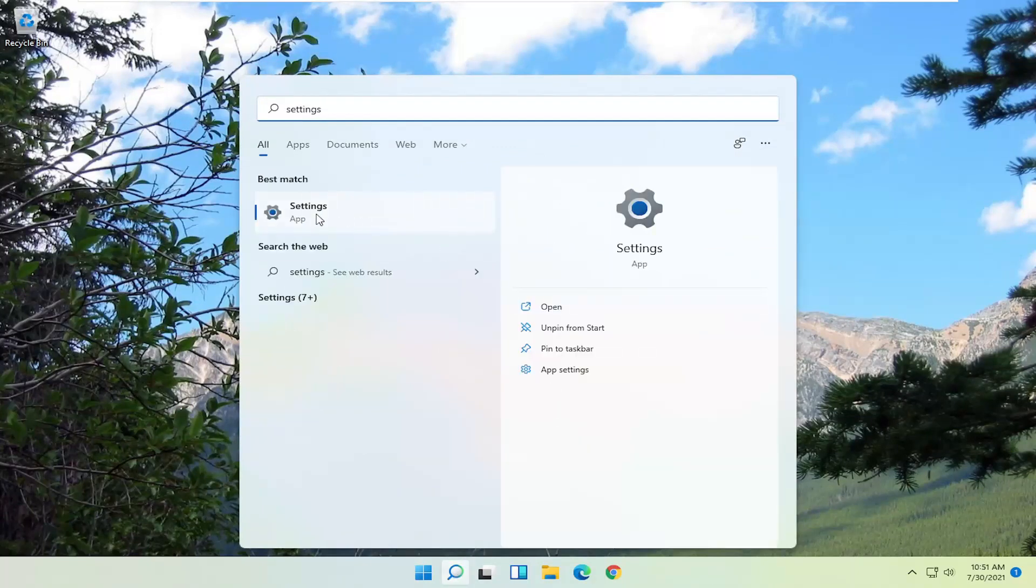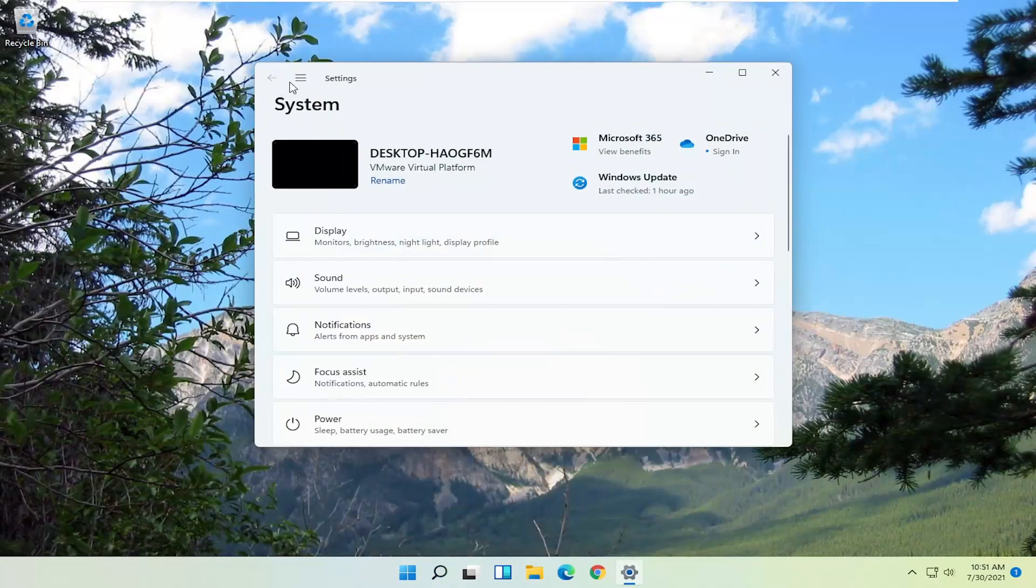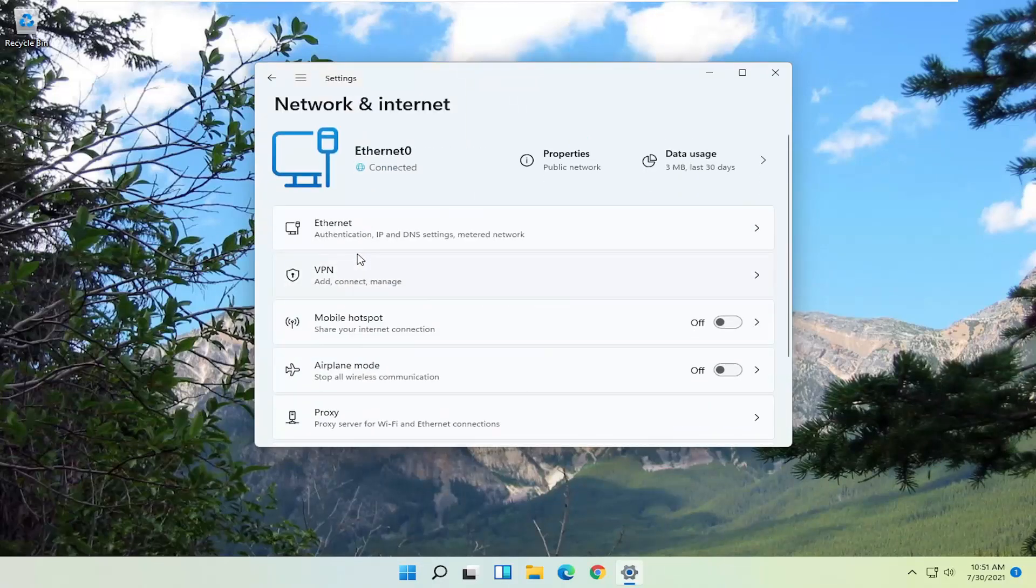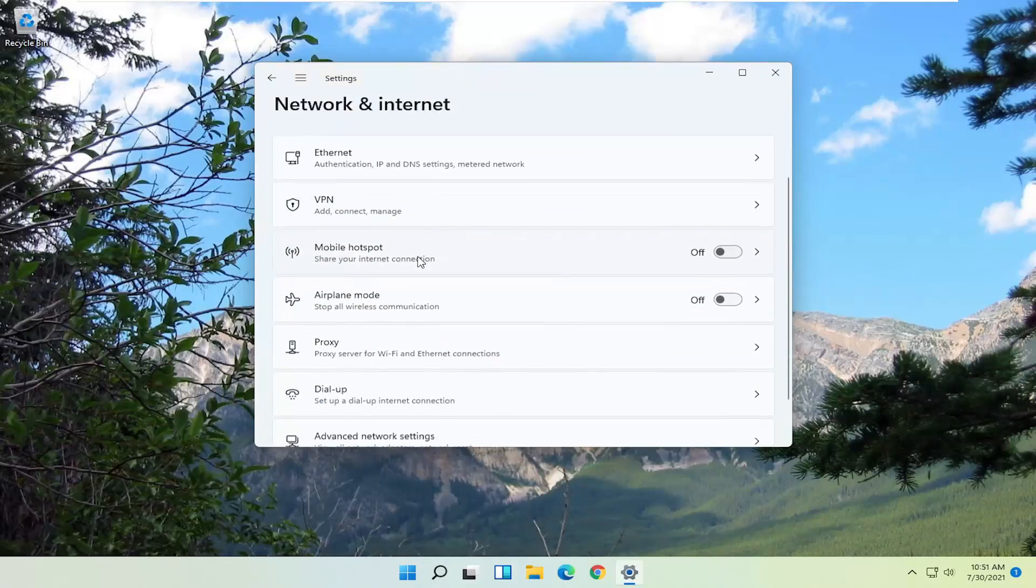Best match should come back with settings. Go ahead and open that up, and you want to select the menu icon up at the top of this screen. You want to select Network and Internet, so go ahead and left-click on that.